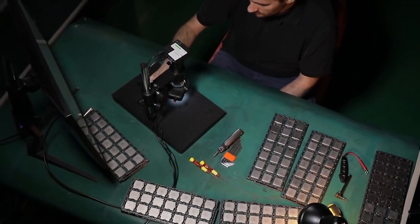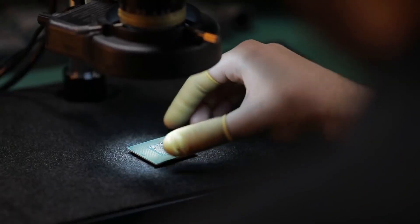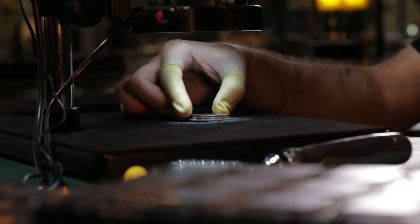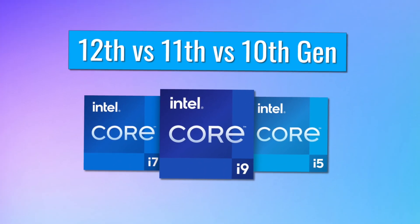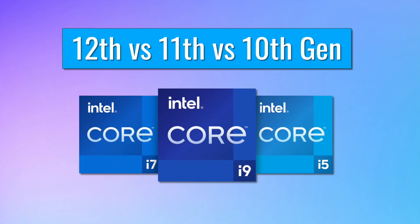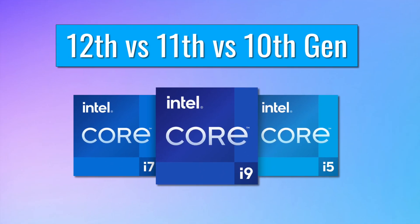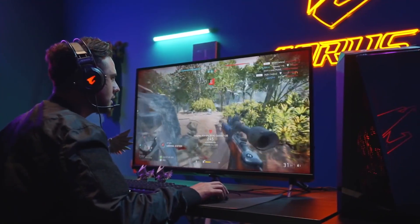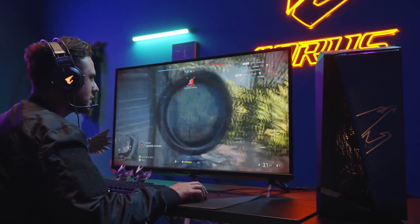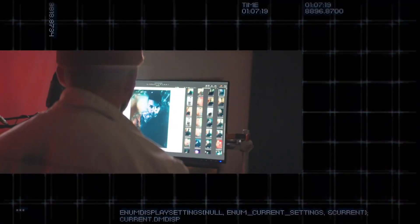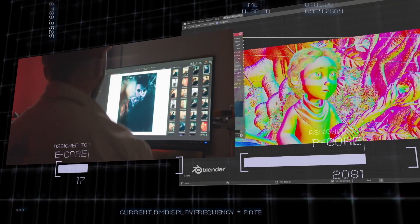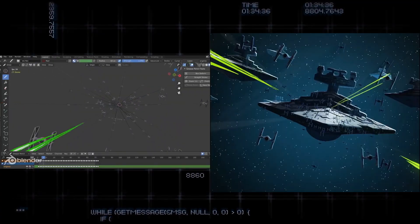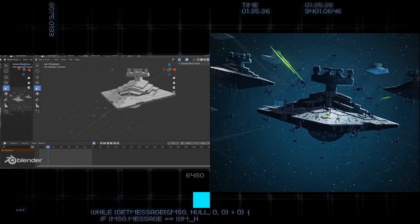In this video I will compare the new Intel i5, i7 and i9 12th gen versus 11th and 10th gen processors in gaming benchmarks as well as professional tasks such as photo and video editing, coding and many more.